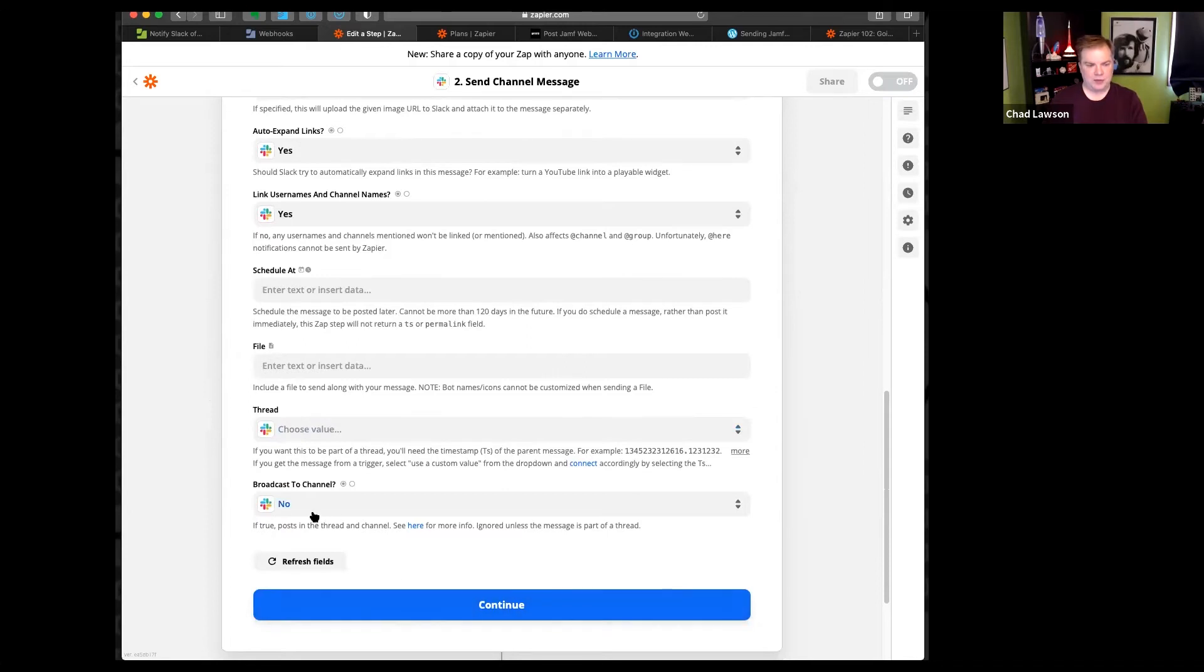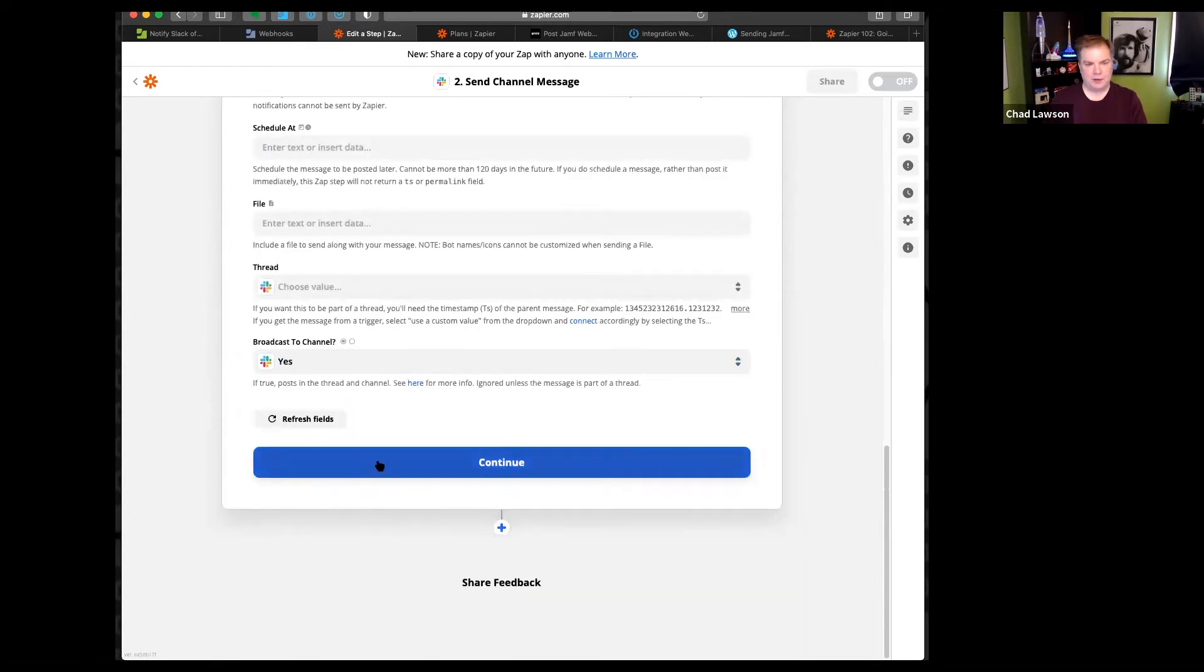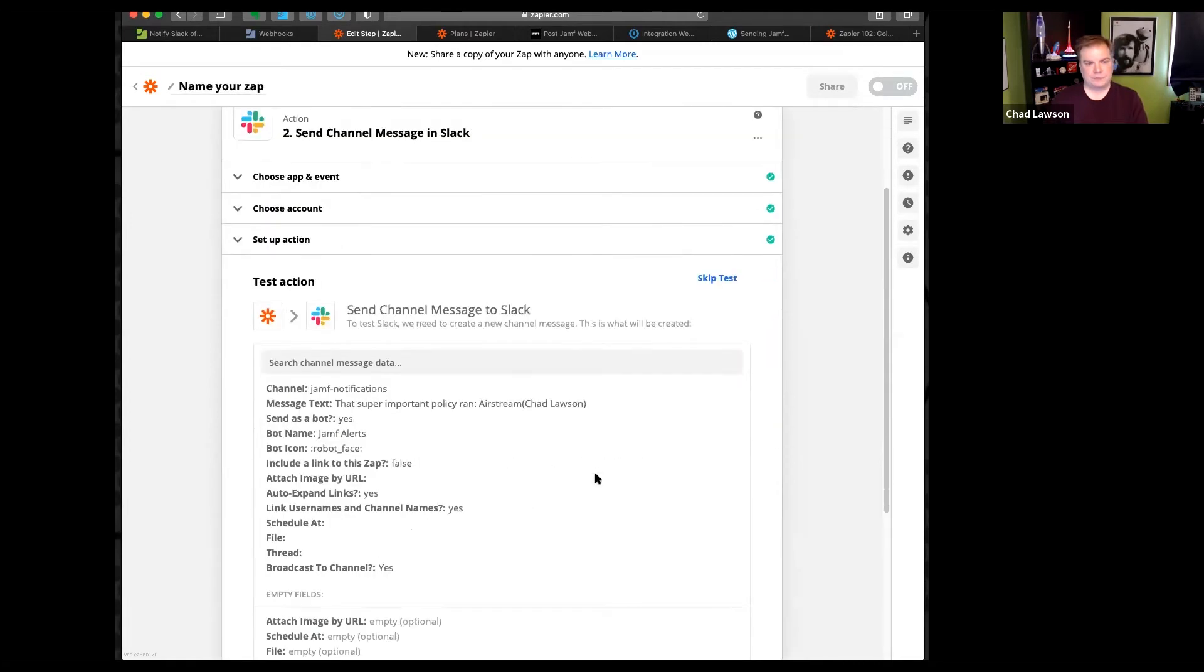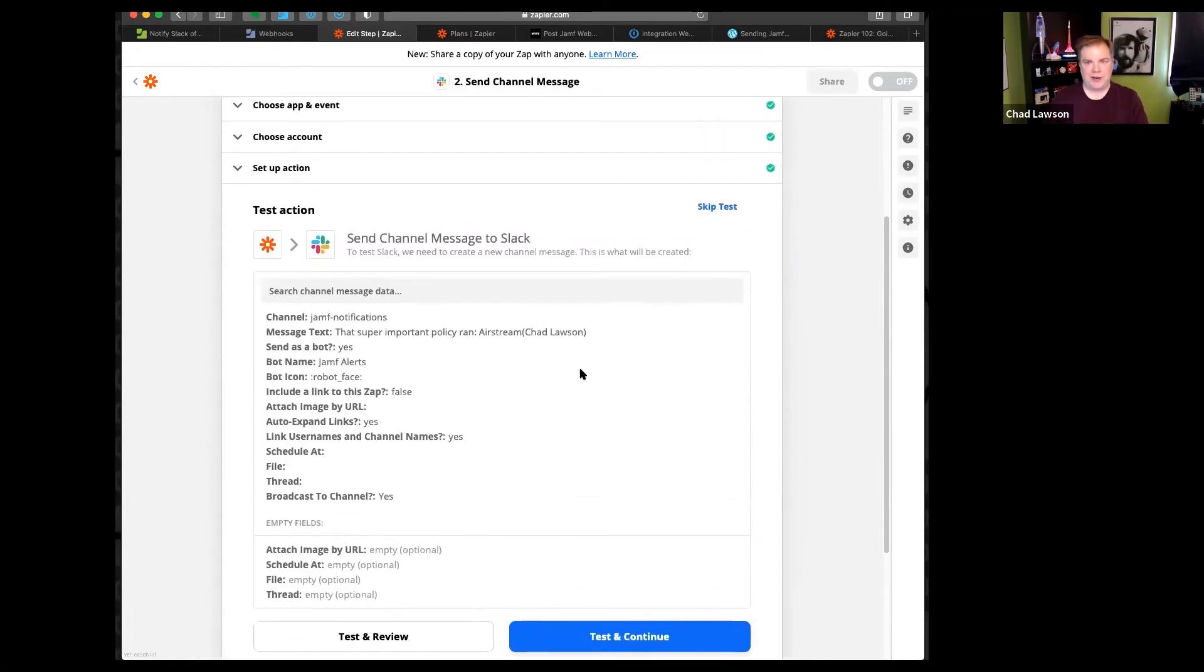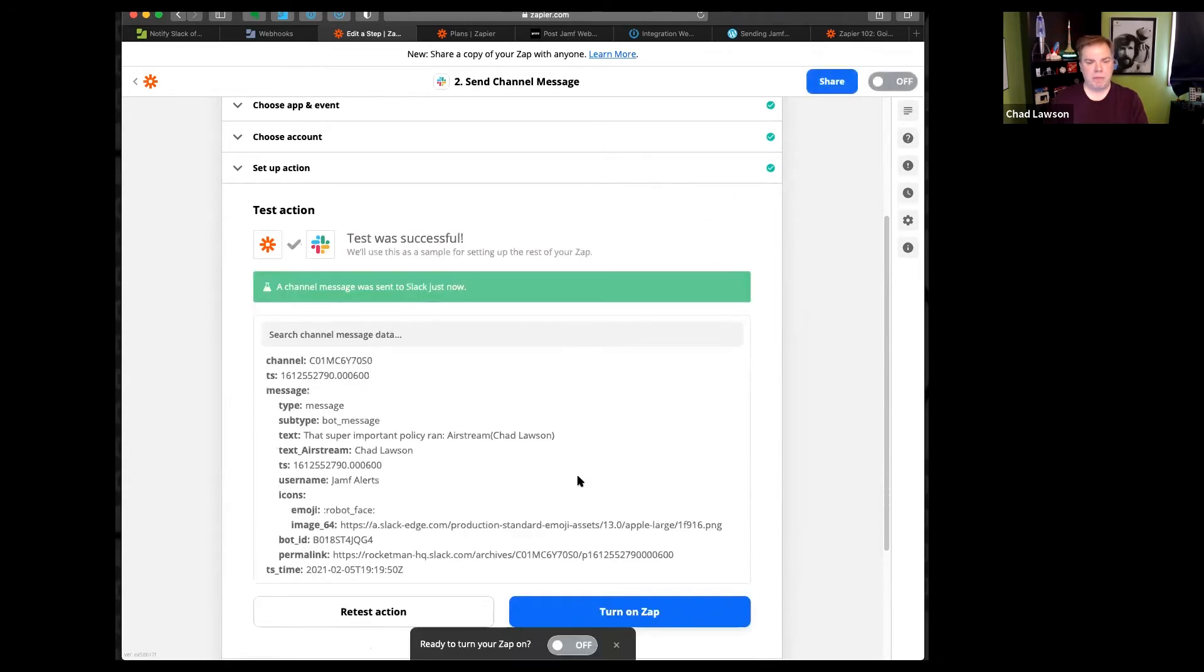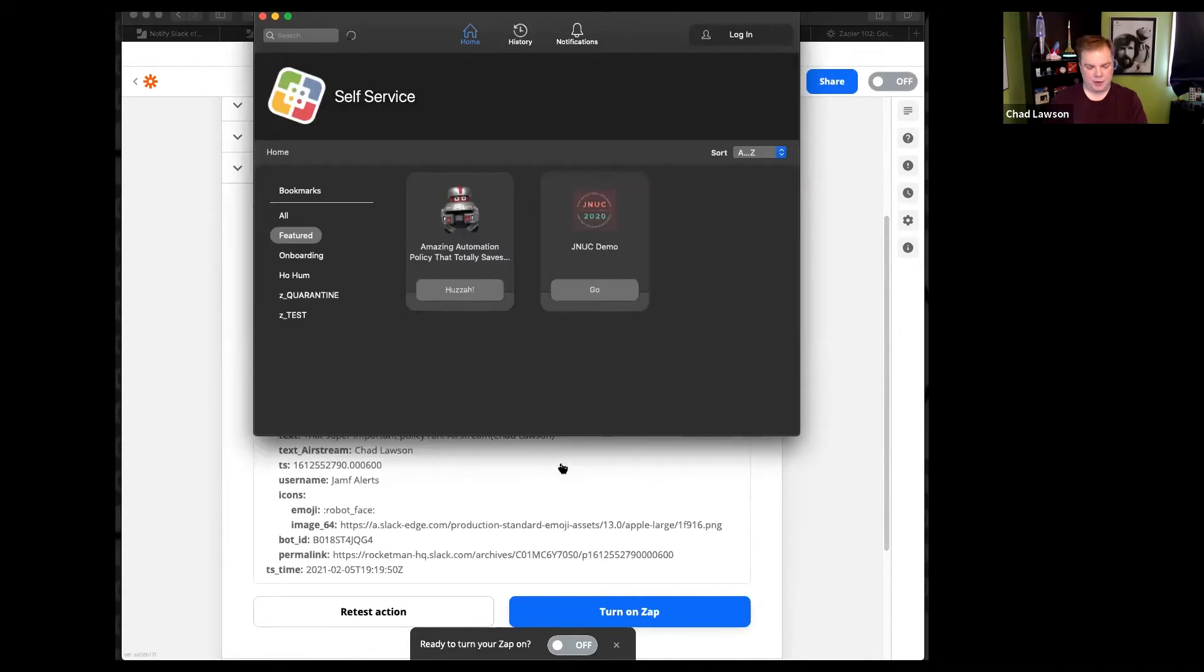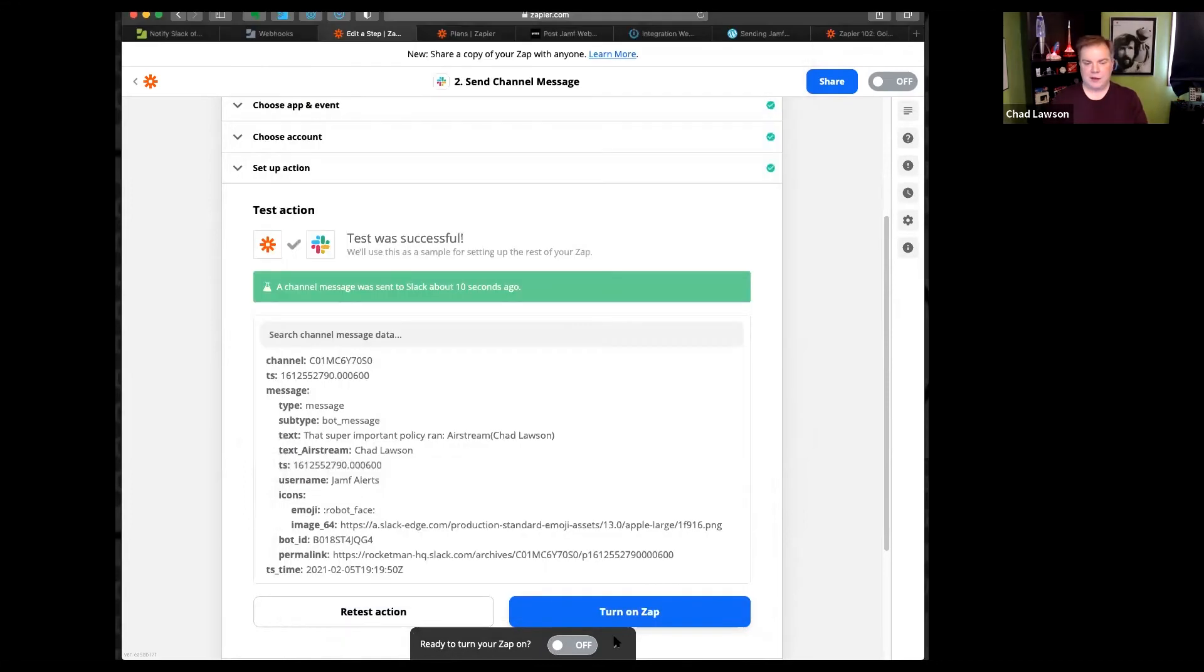I'm leaving the rest of this alone for the moment. Except broadcast to channel needs to be on. So now I've got my message. Now I need to get back over to Slack. I've got my notification. I've confirmed that this is working. And I'm going to turn it on.